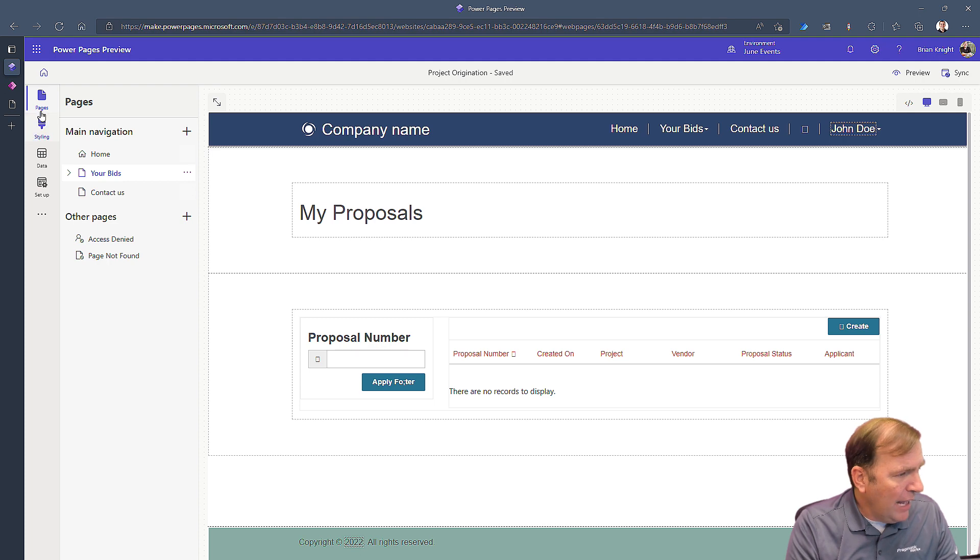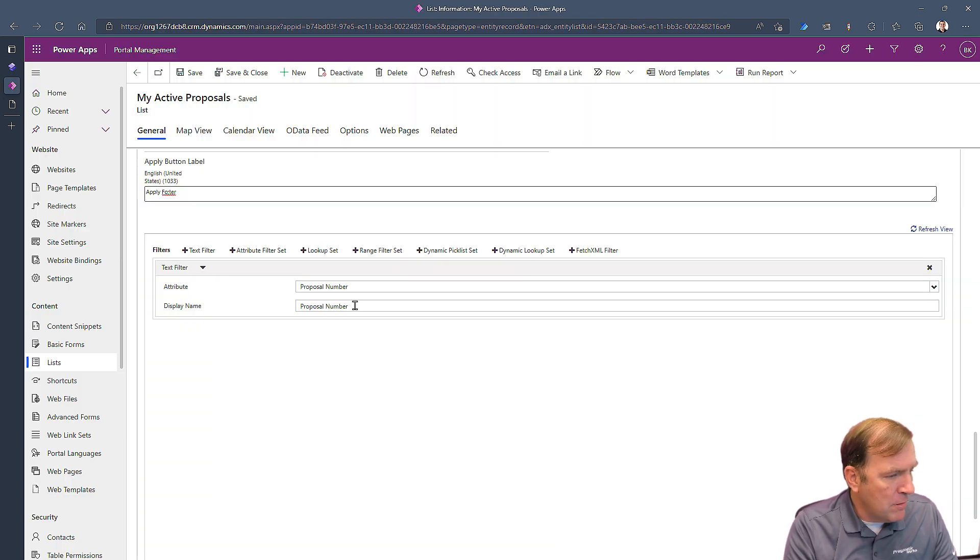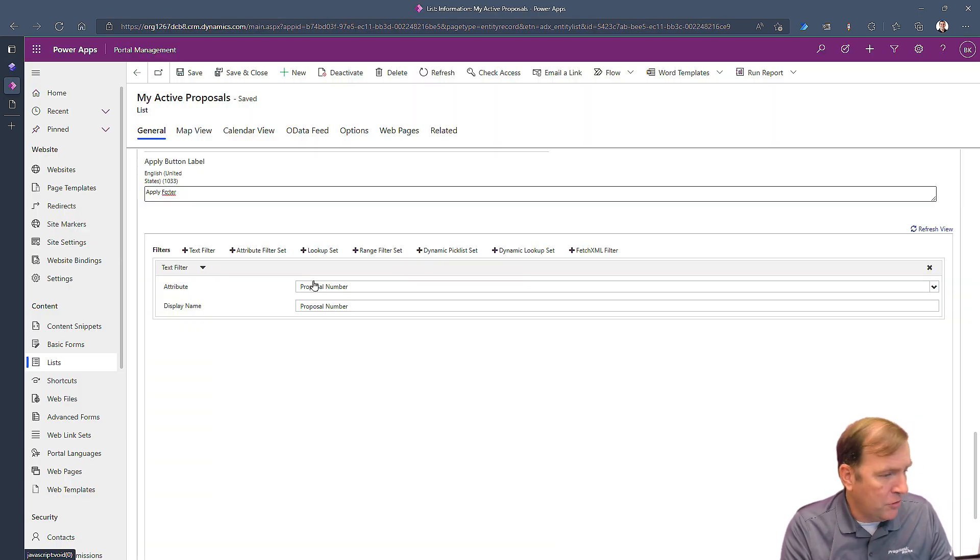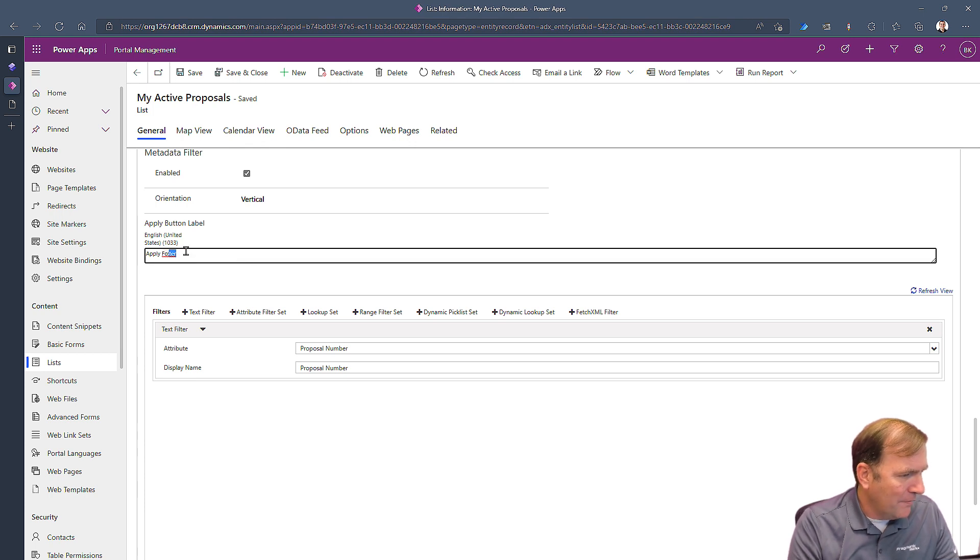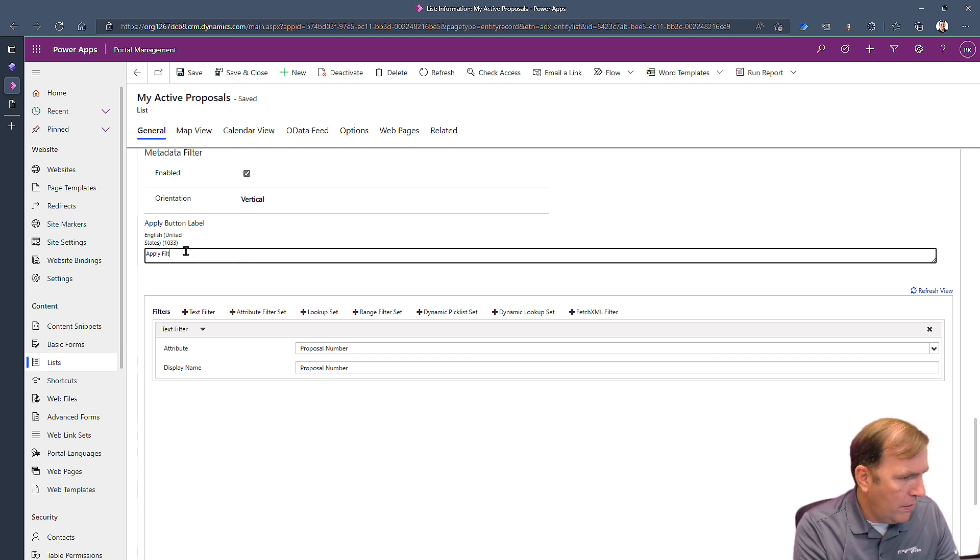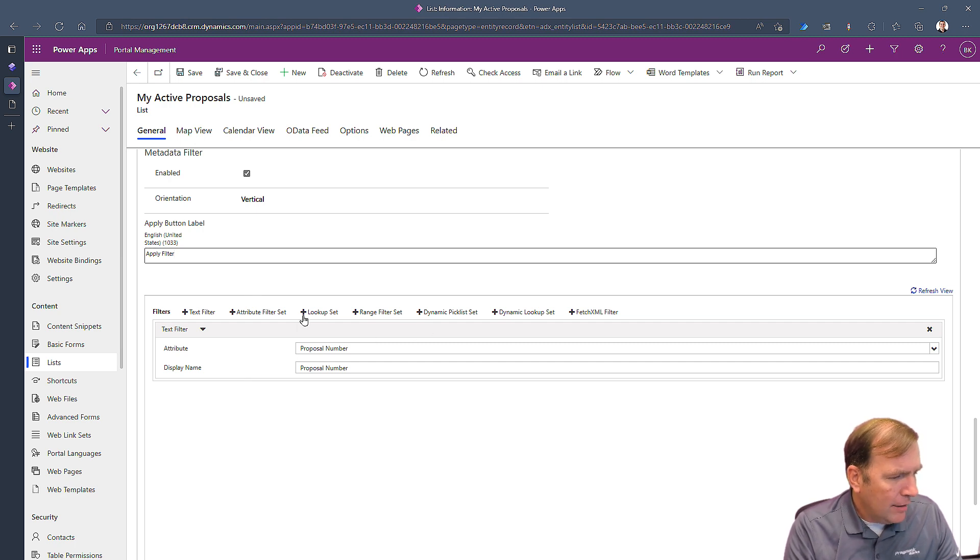Now that we have that, let's go back to our portal management tool and let's try a different type of filter. First of all, I want to fix my spelling mistake here. There we go. Then I'm going to add my next piece here.